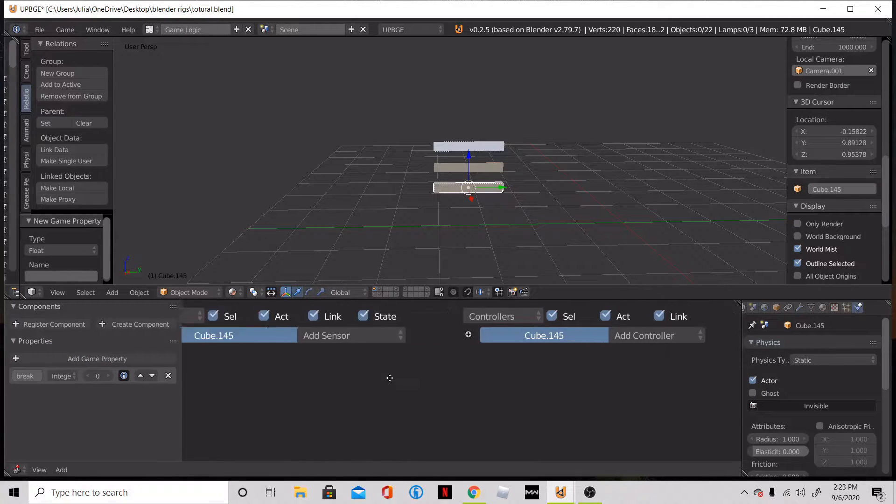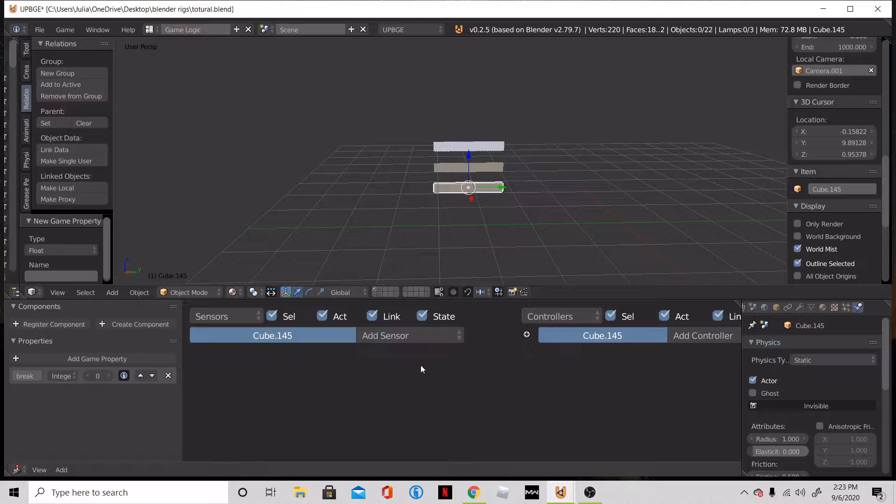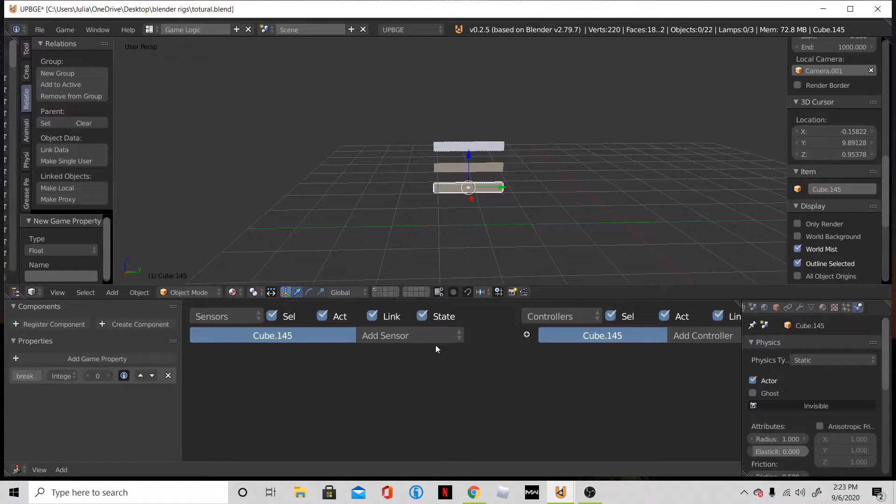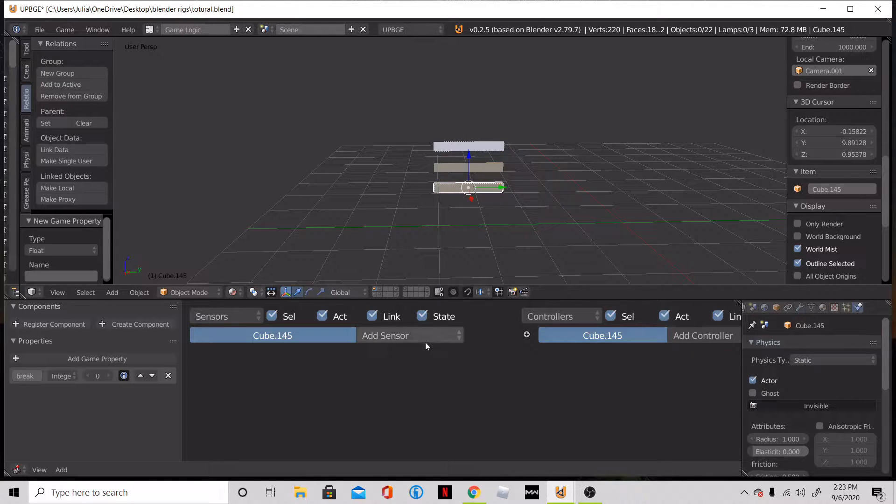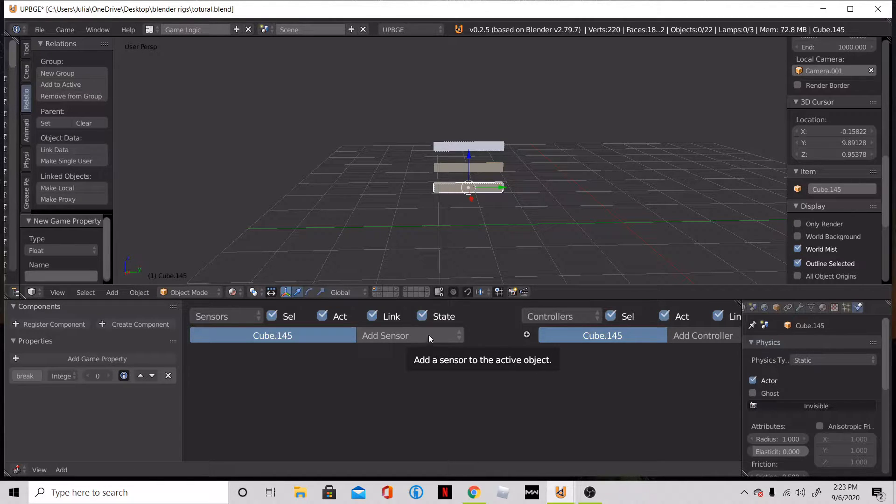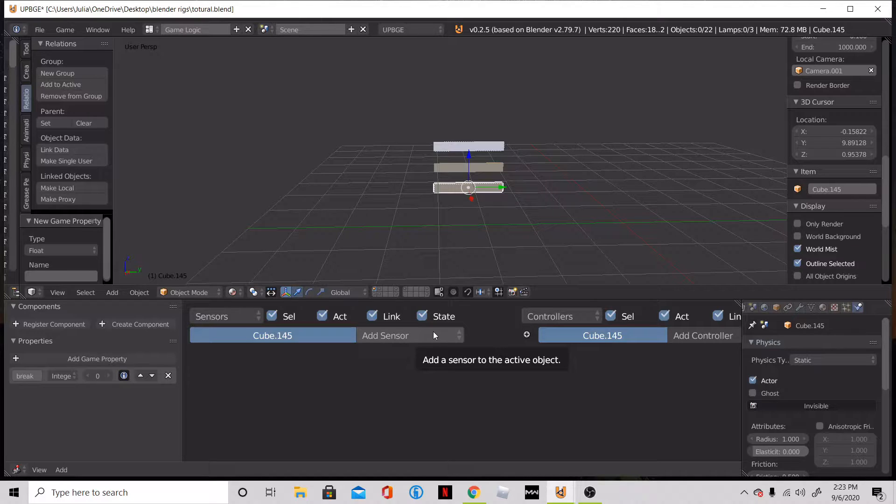And then we are going to add some controllers and sensors and all that great stuff, because we're actually not going to use any programming, no Python or anything. It's all going to be logic bricks.